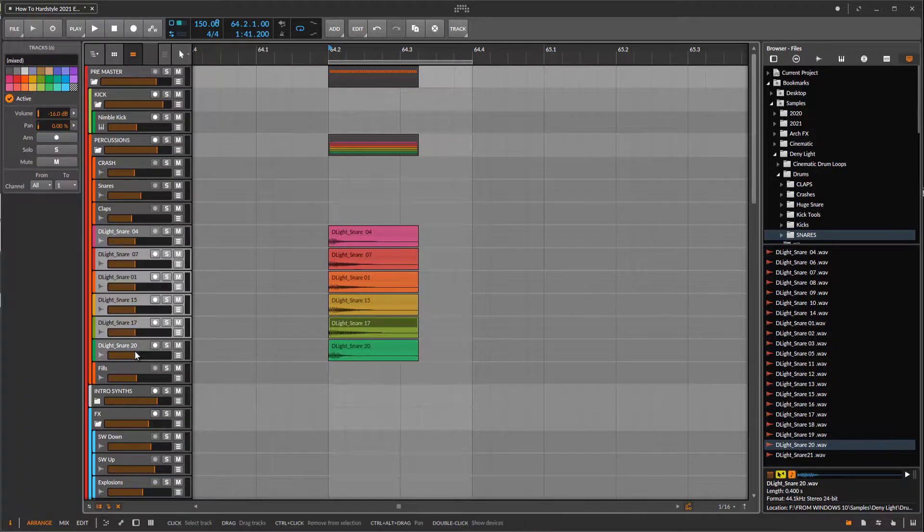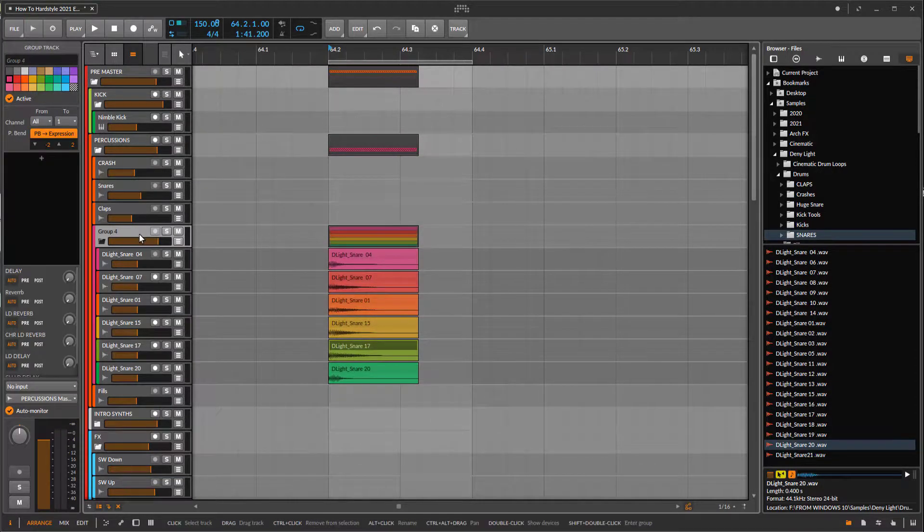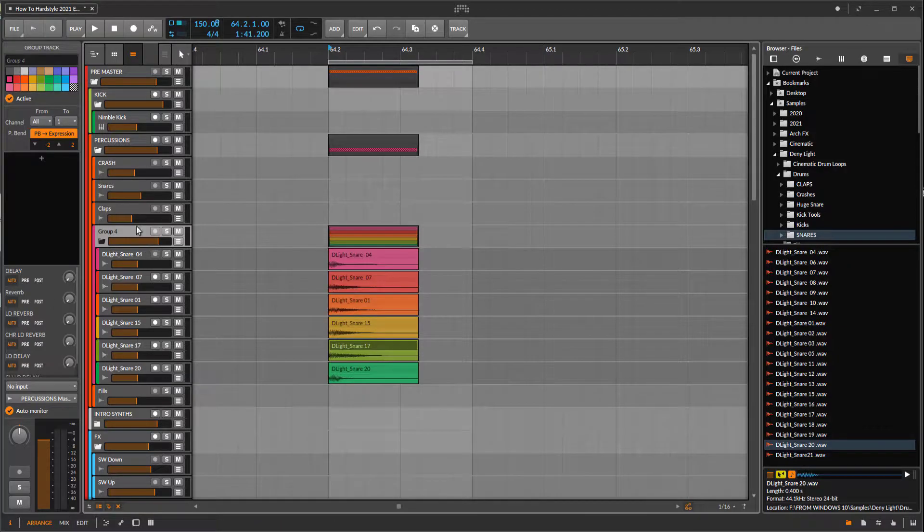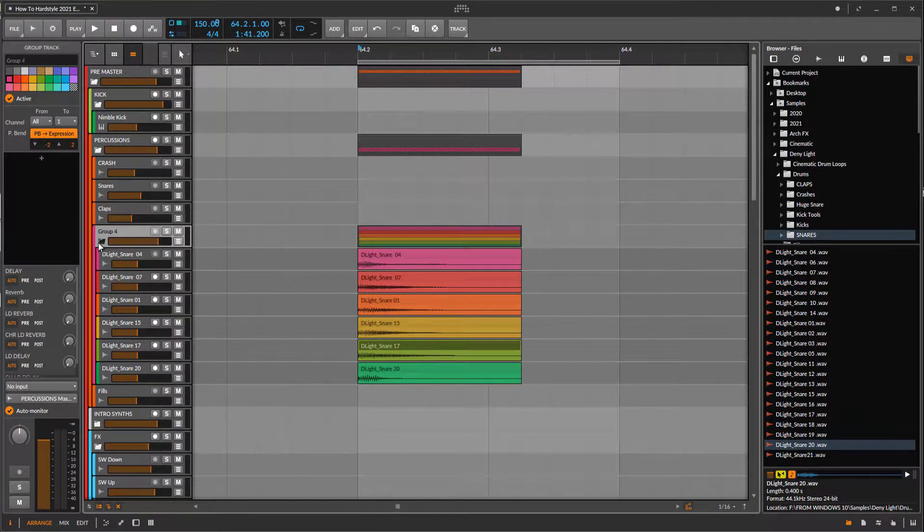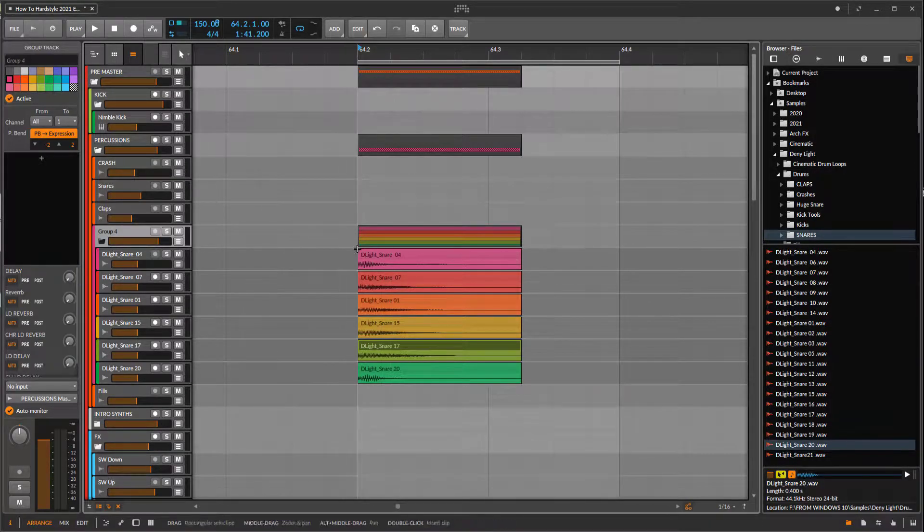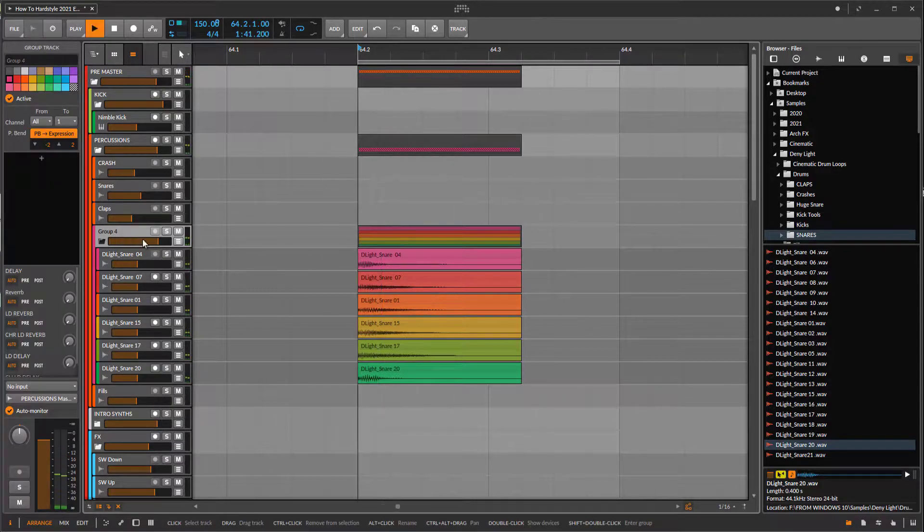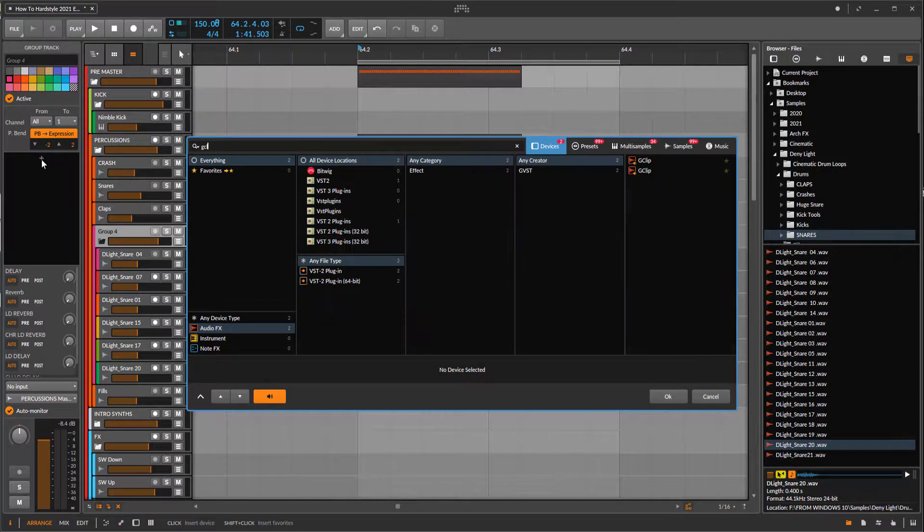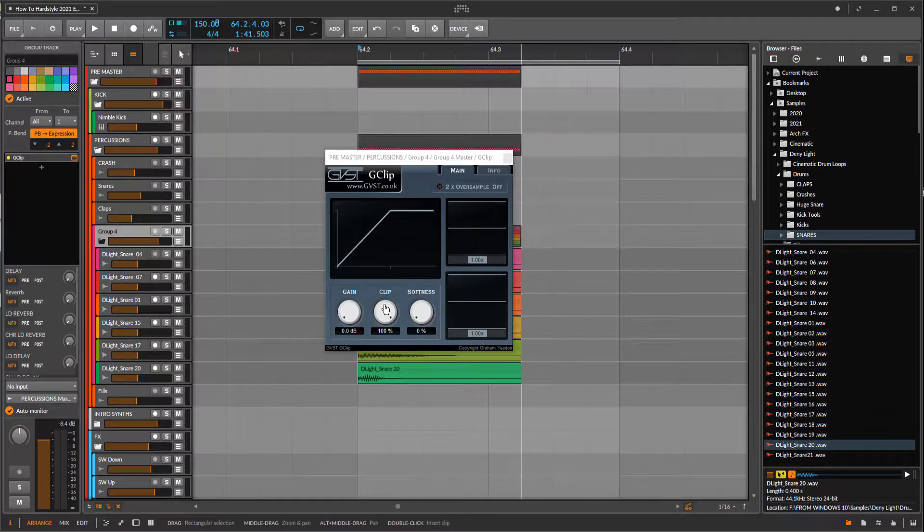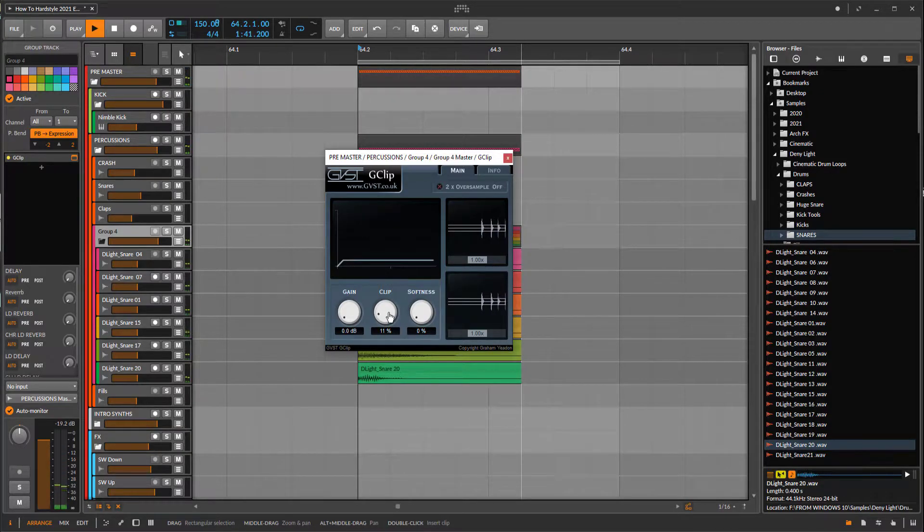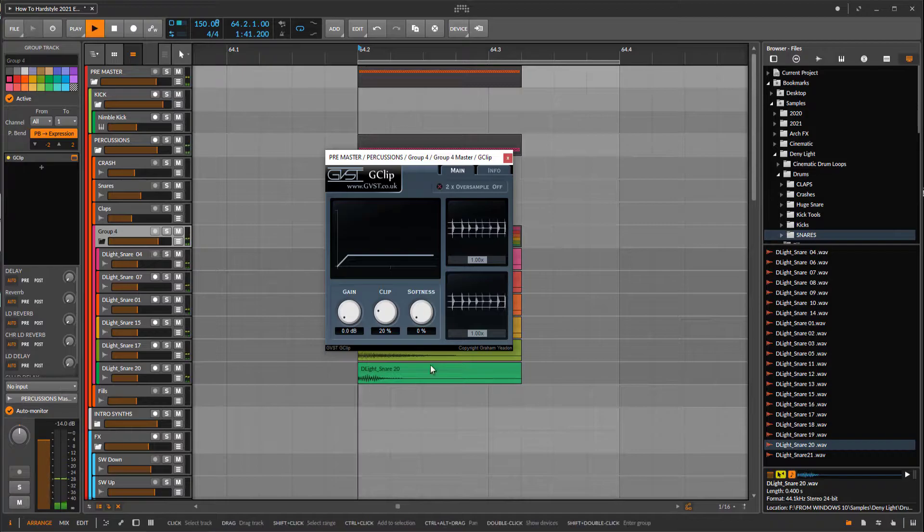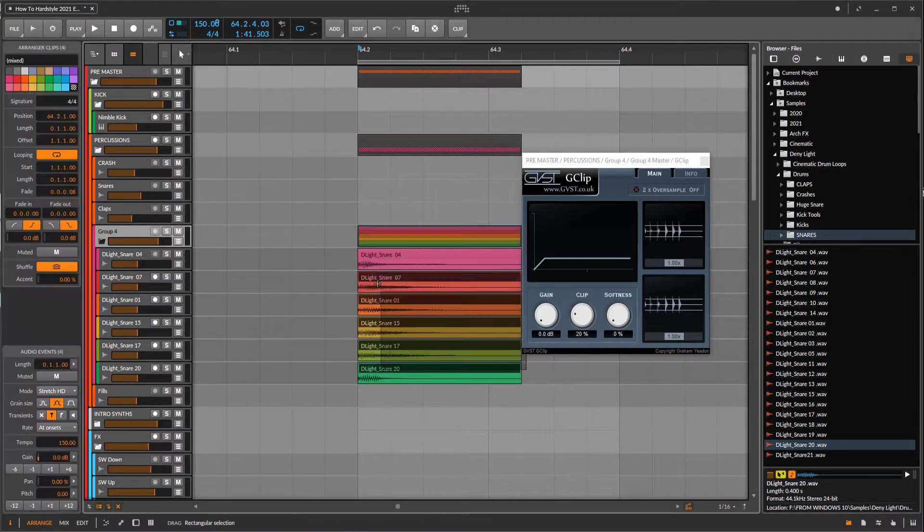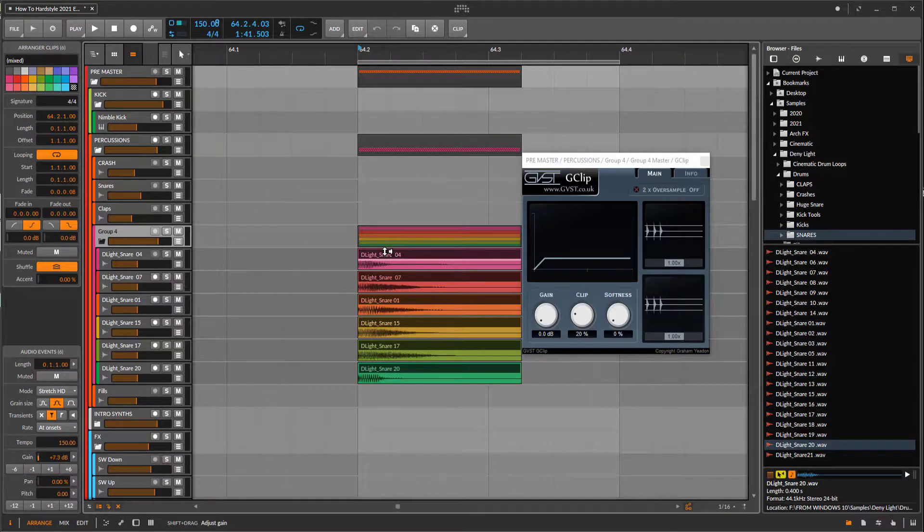So I took one, two, three, four, five, six snare drums. Group them together or make a bus. It's pretty easy, I just group them and I instantly have this bus. First of all, what I always do is use G clip to make them crunchy.